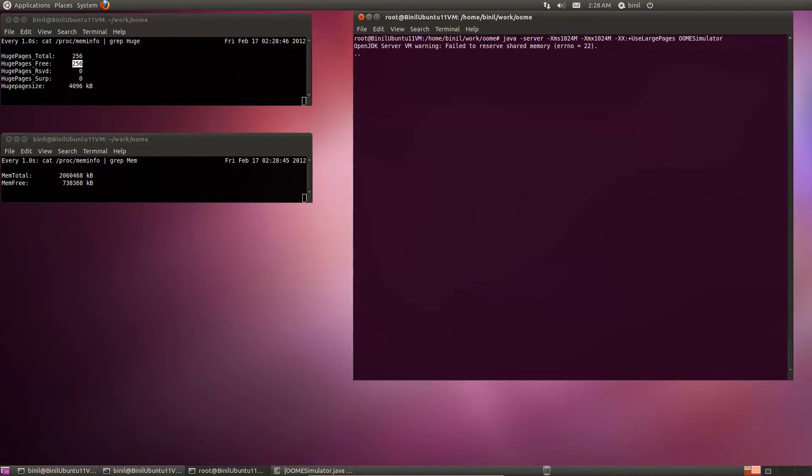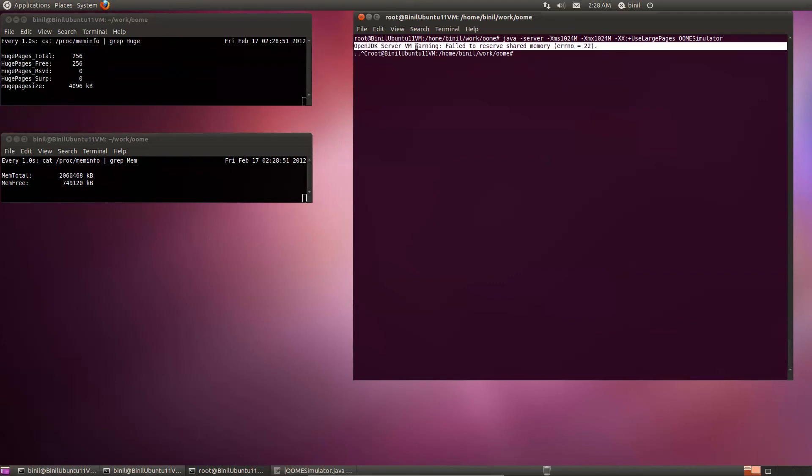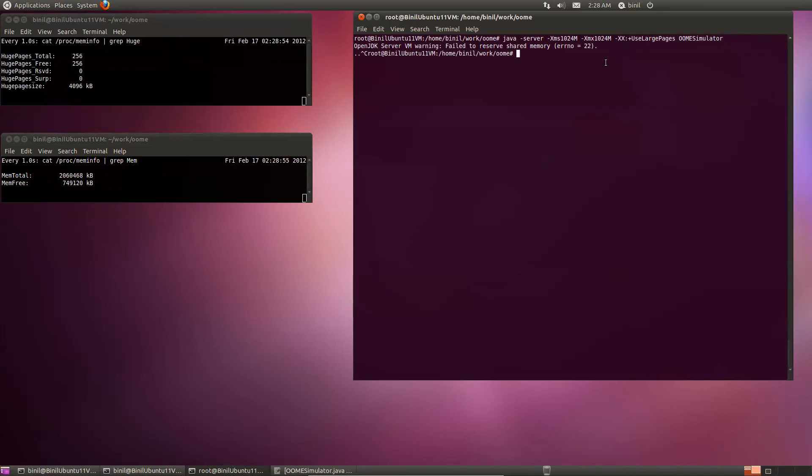Again, that does not work. This time the error number is 22. That kind of says that the arguments are wrong, which means there's not enough memory to allocate this thing.